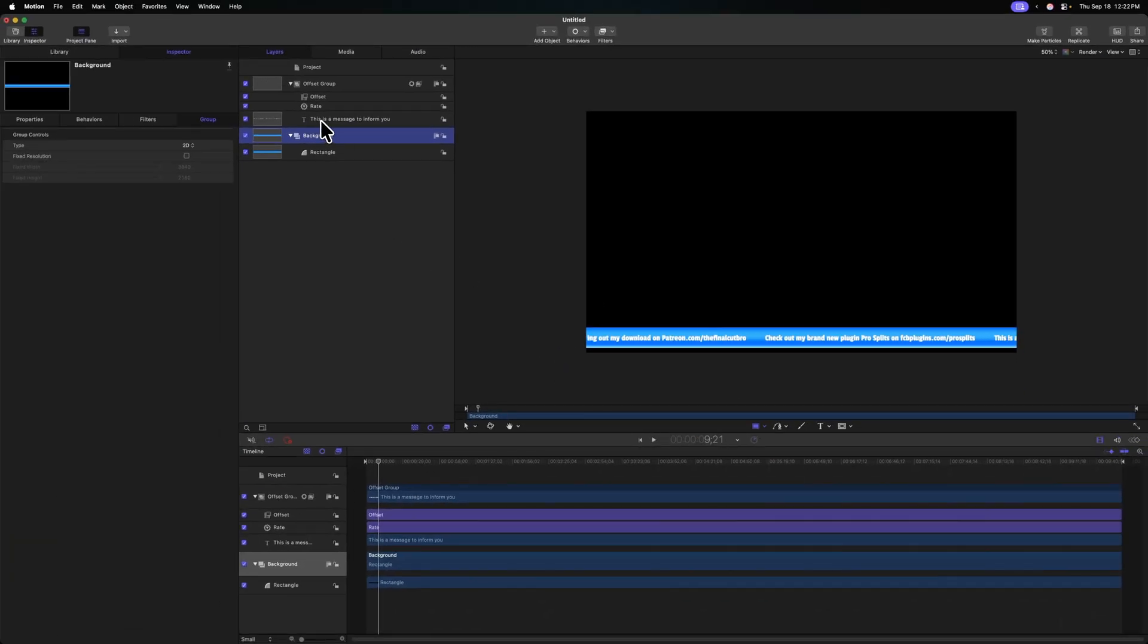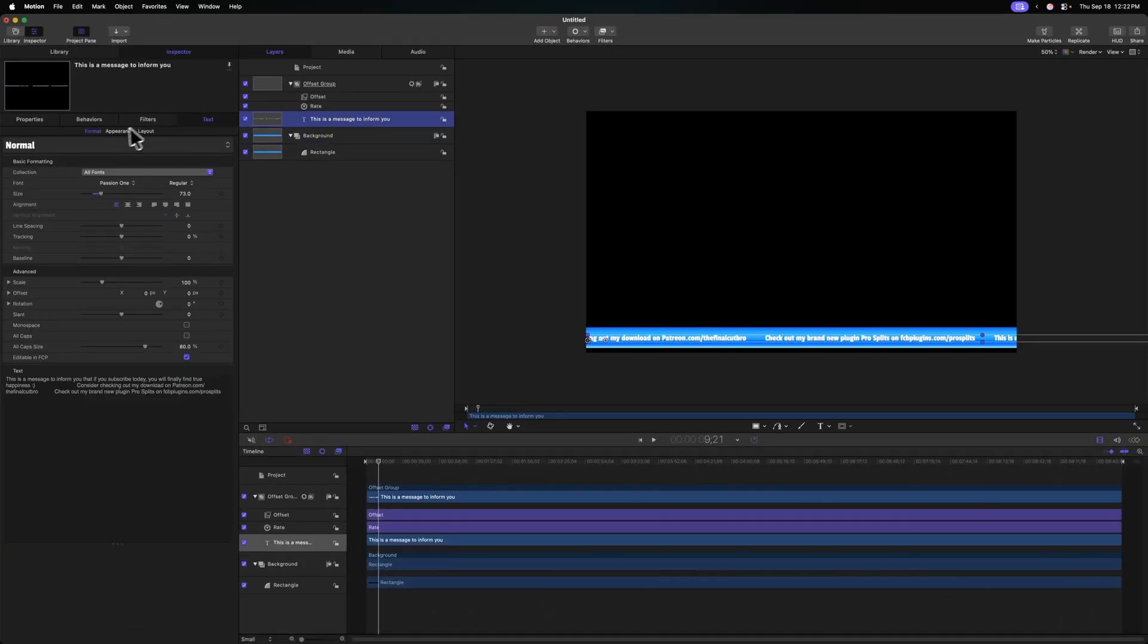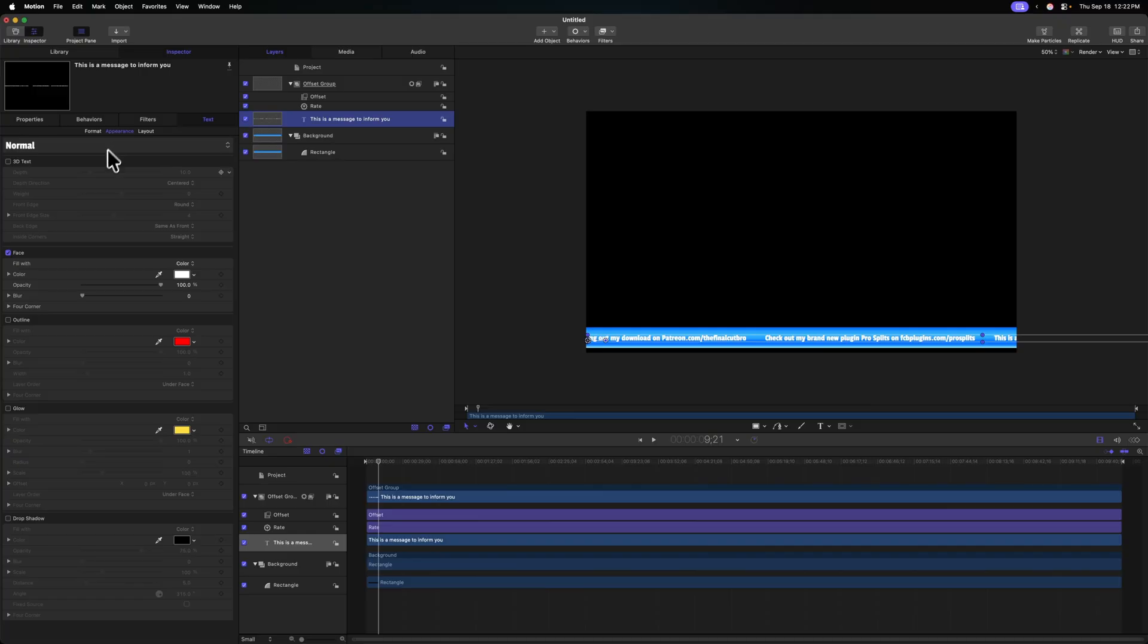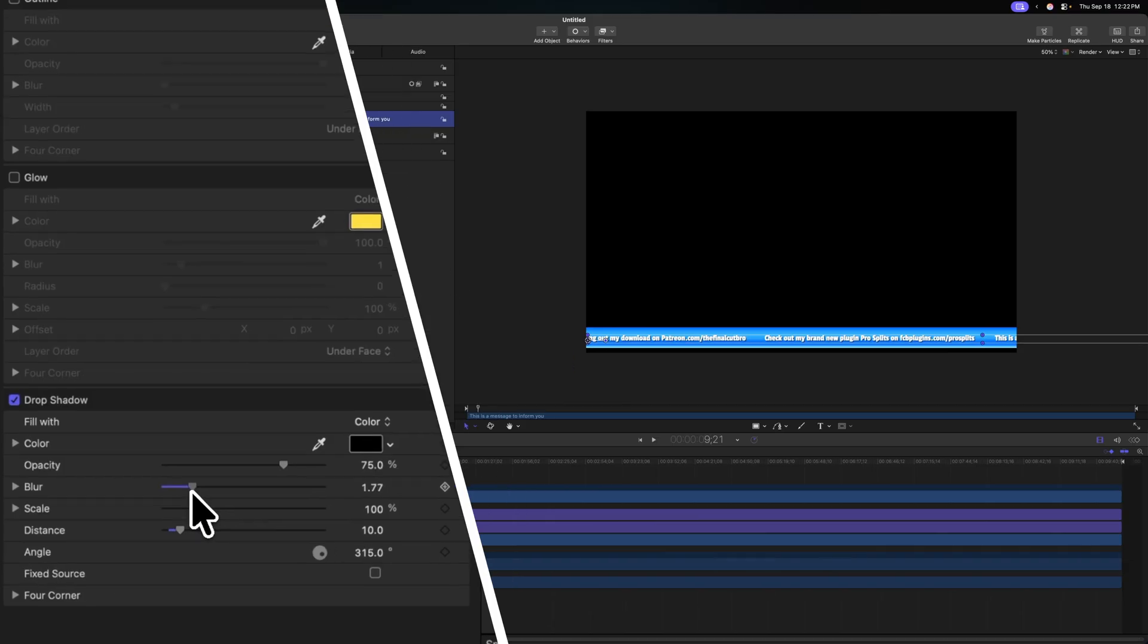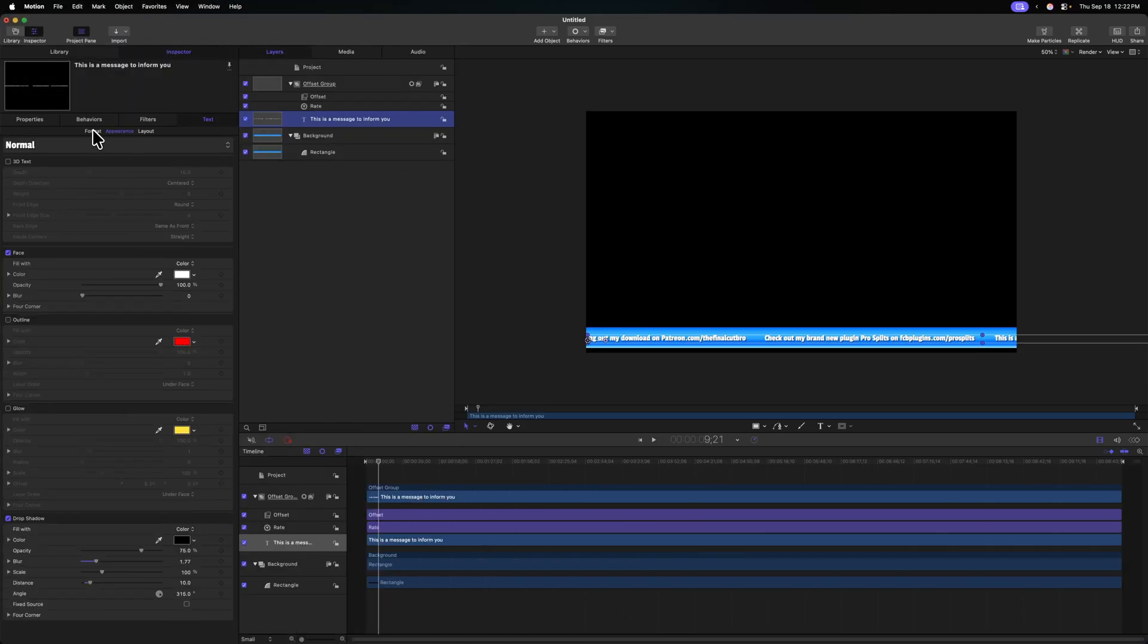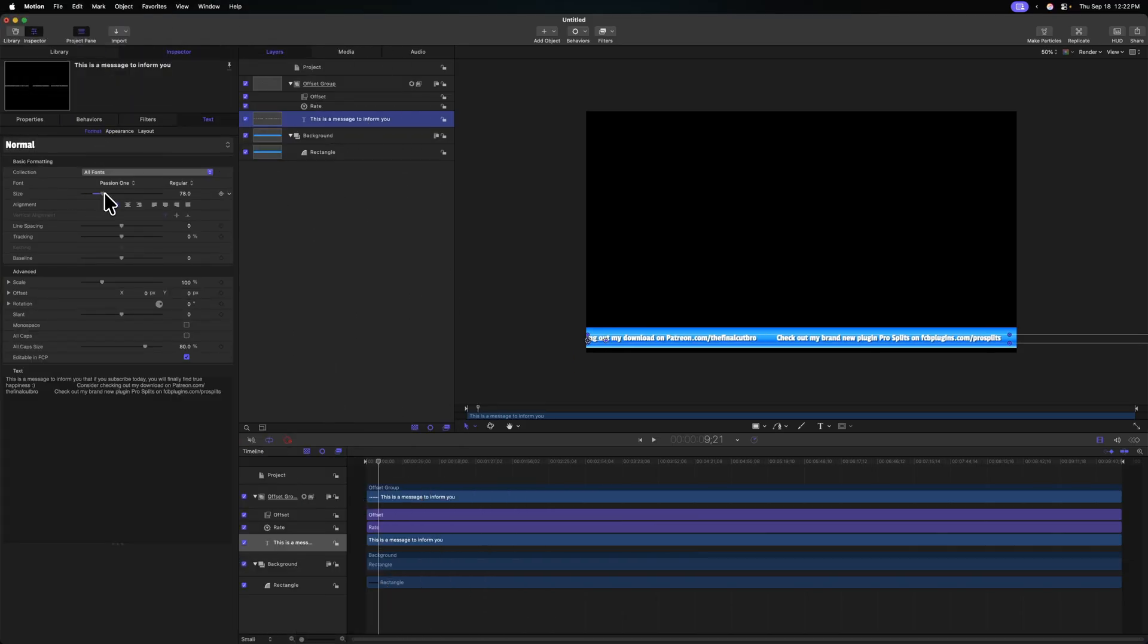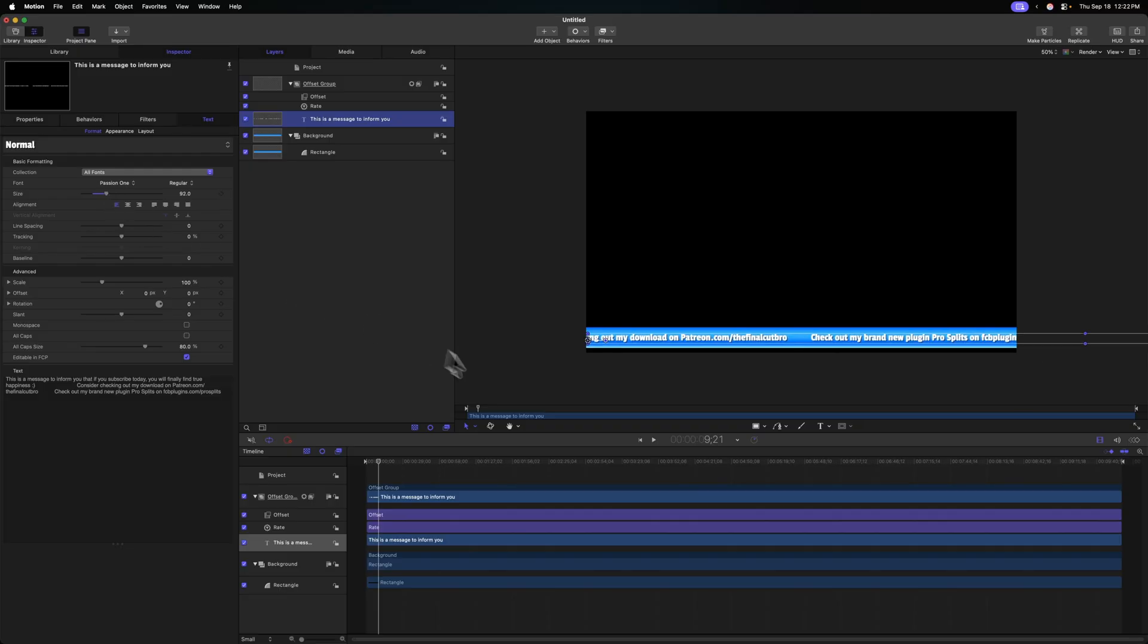So now we have our title scrolling through there, which is looking great. Let's go to our title under appearance, and maybe add in a drop shadow. We can expand the distance on that. This will be nice, and we'll blur it out a bit. We can go to our format settings, maybe adjust the scale, get it a little bit larger. Looking good.